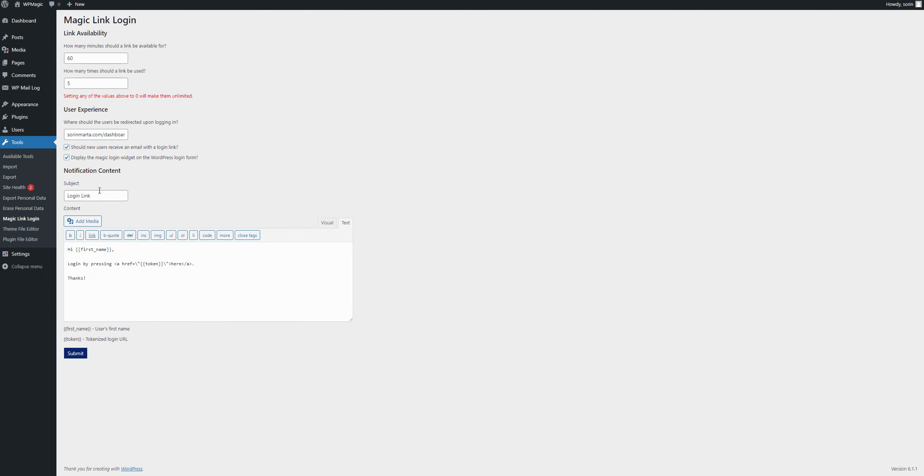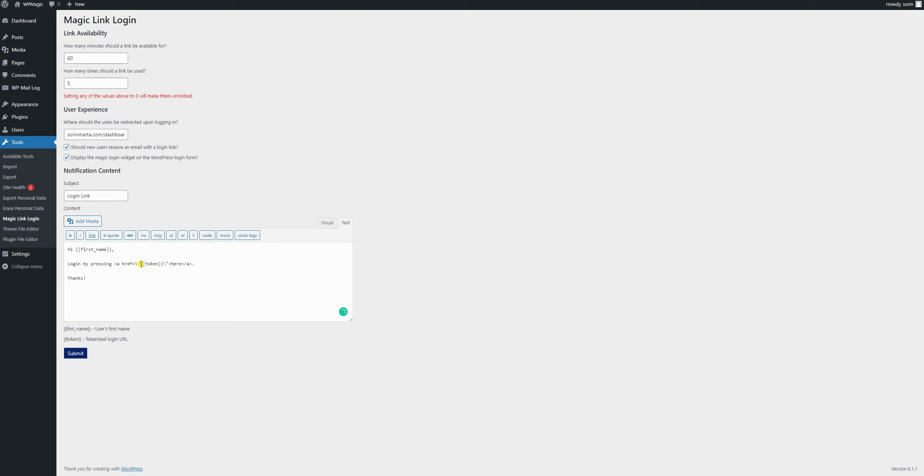And after that, you have the content of the notification, basically the email that's going to be sent to the user. And you can use these values. In my case, I have her first name, login by pressing, and here I have a link with the token share code in here. You can then press submit and it will save your settings.